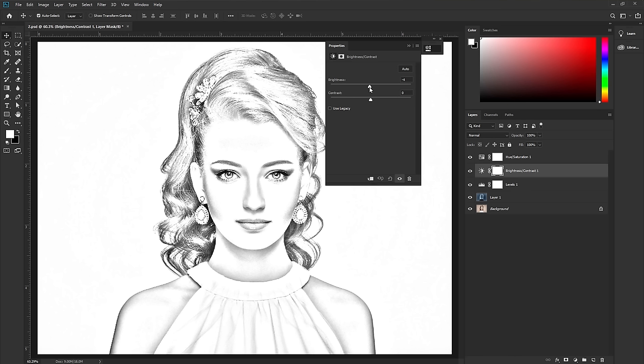Go to the adjustment layer and take Brightness and Contrast. Decrease the brightness and increase the contrast.